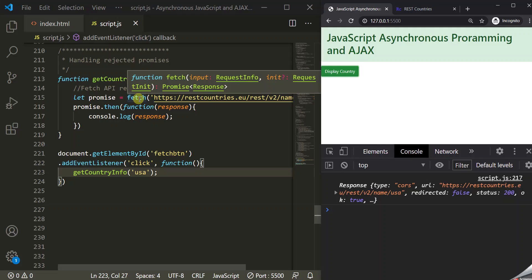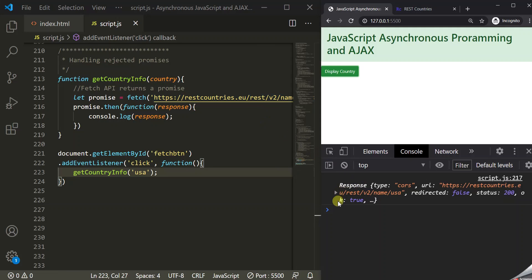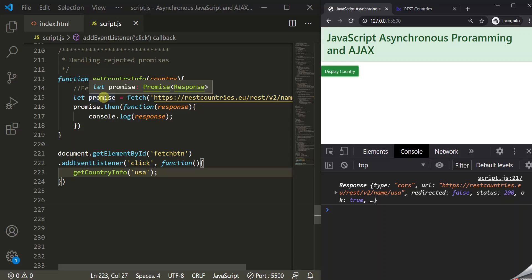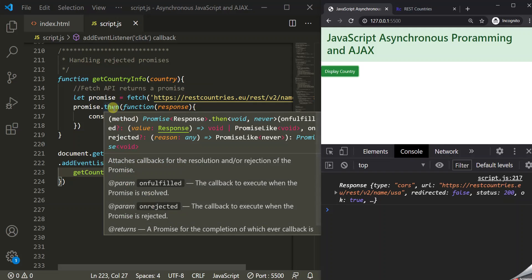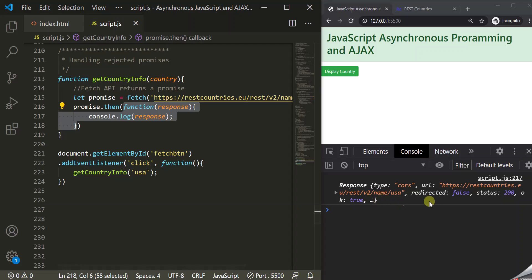When I click on the display country button, this Fetch API makes an AJAX call and returns the data in the form of a promise. That promise was resolved, so the callback function of the then method gets executed, and we can see the response logged here in the console.